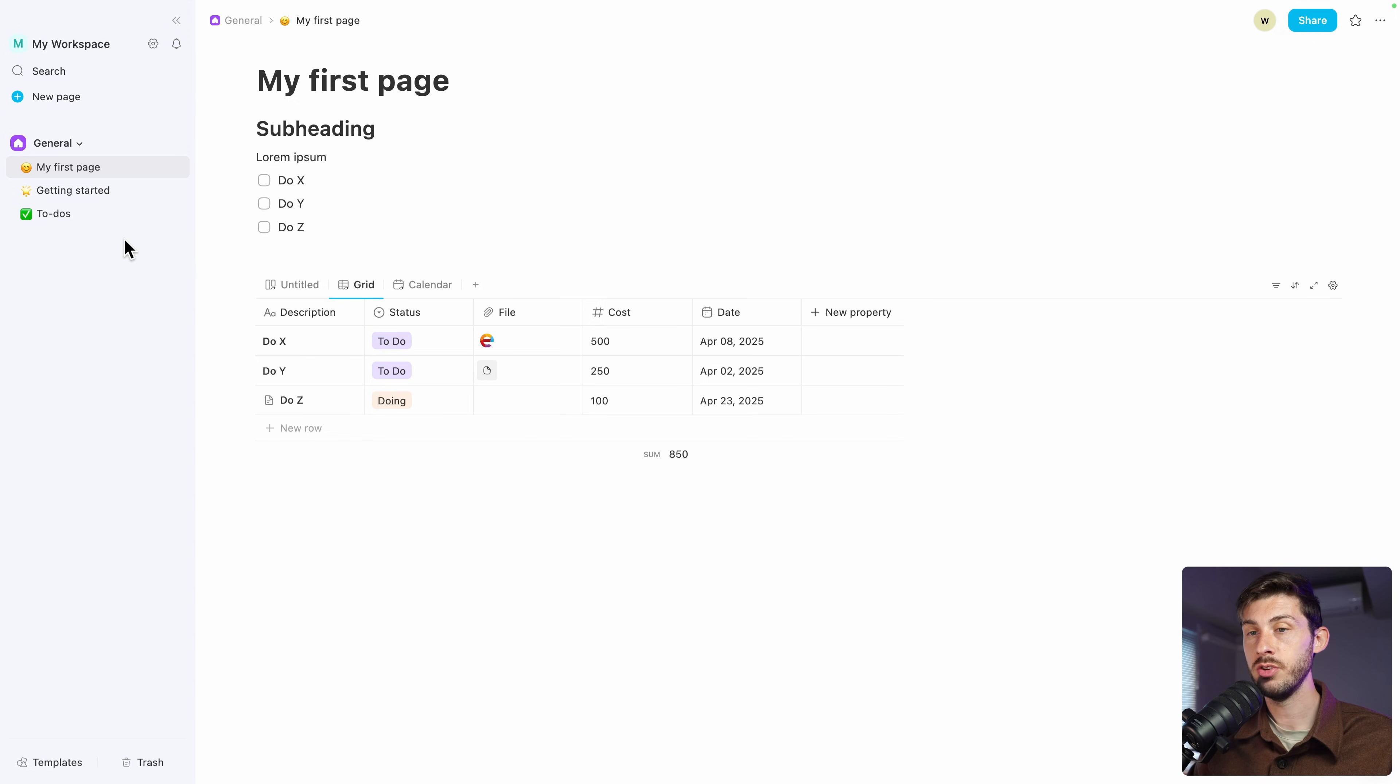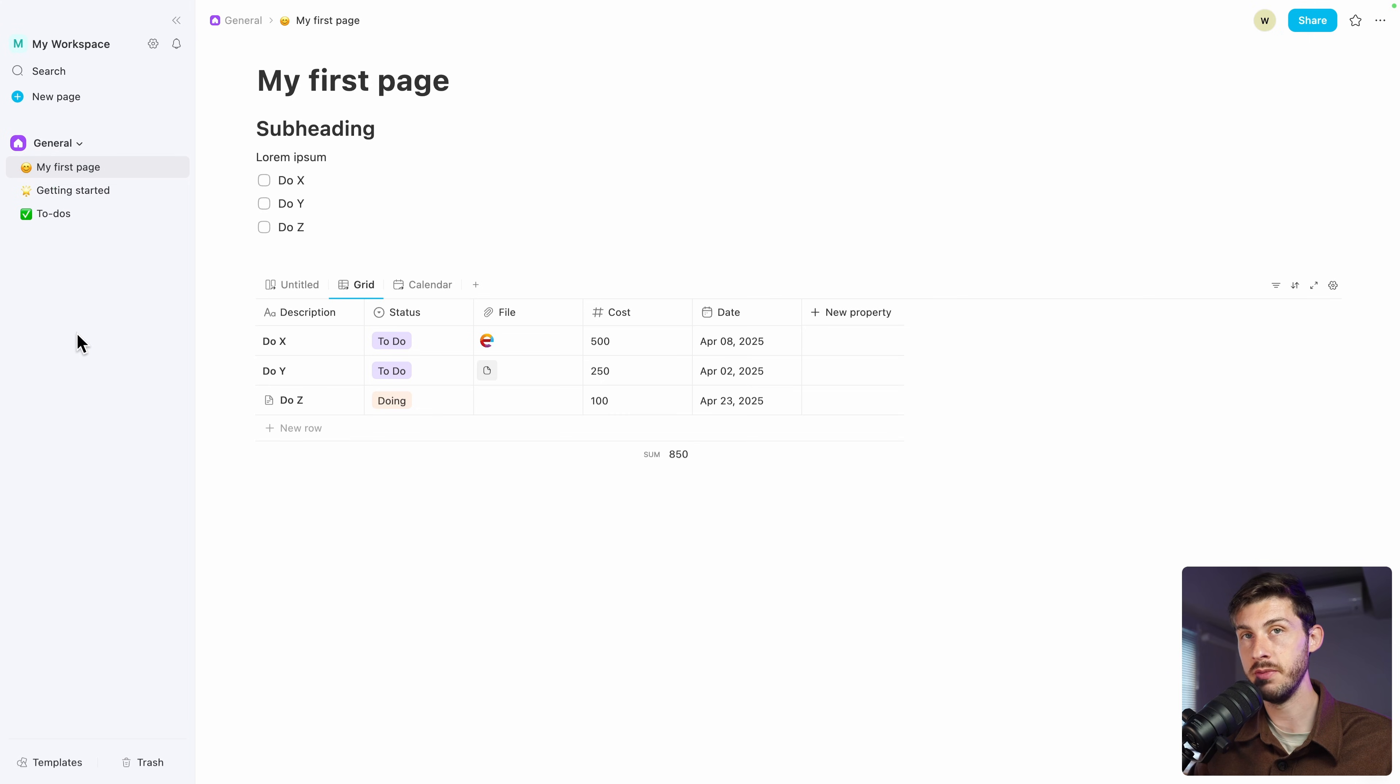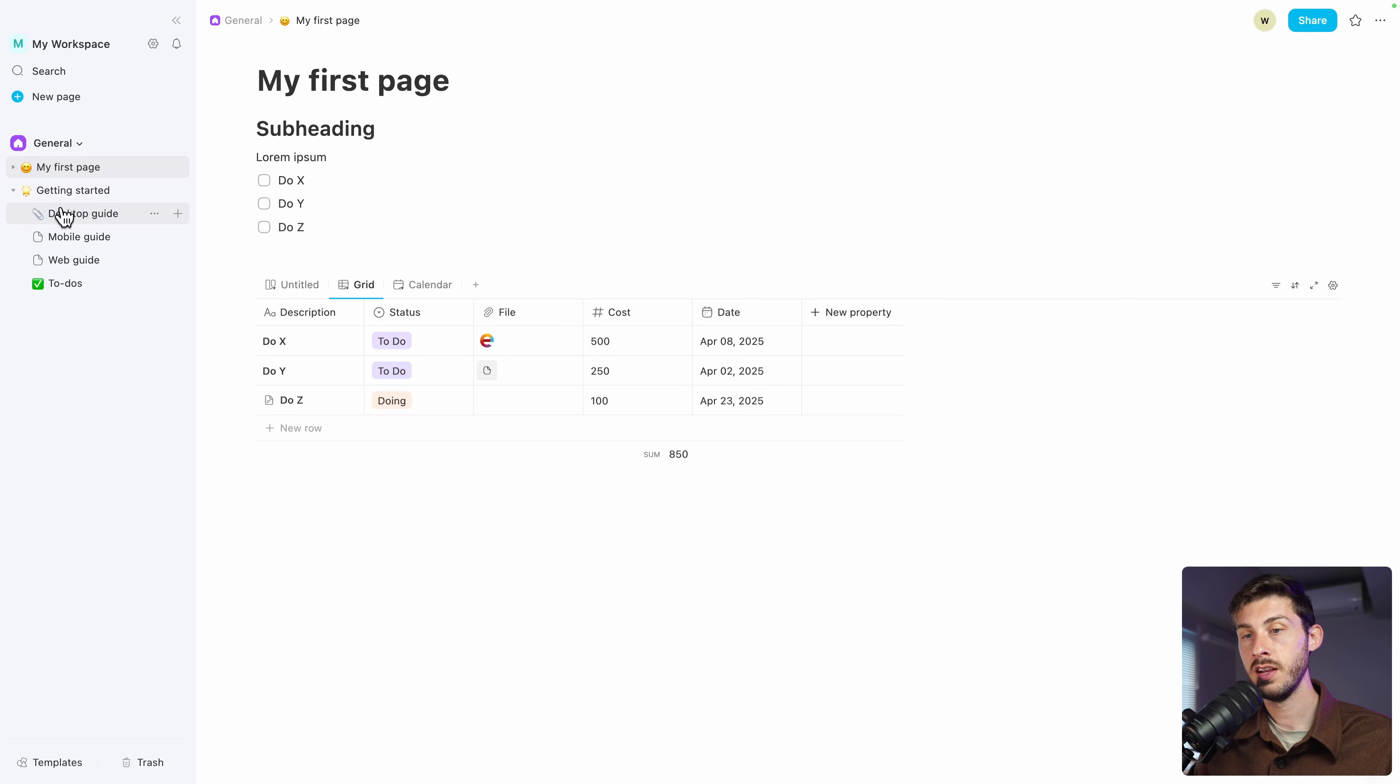On the left, you can organize your data the way you want. Here we are in the general space, the one created by default. Inside, you can nest items inside each other. Let's say we want to have to-do inside getting started. And then it's one page from the getting started.